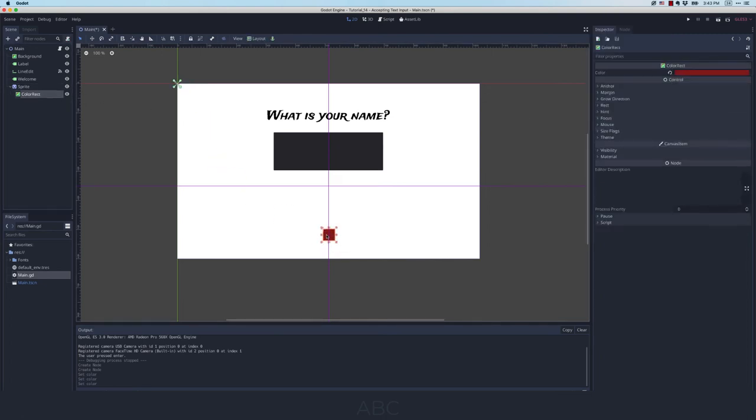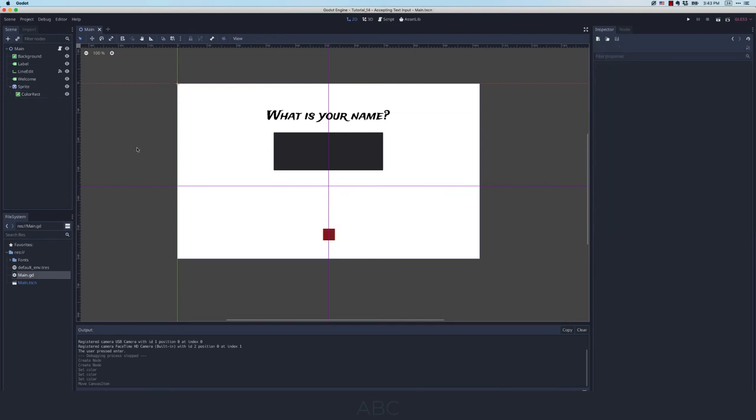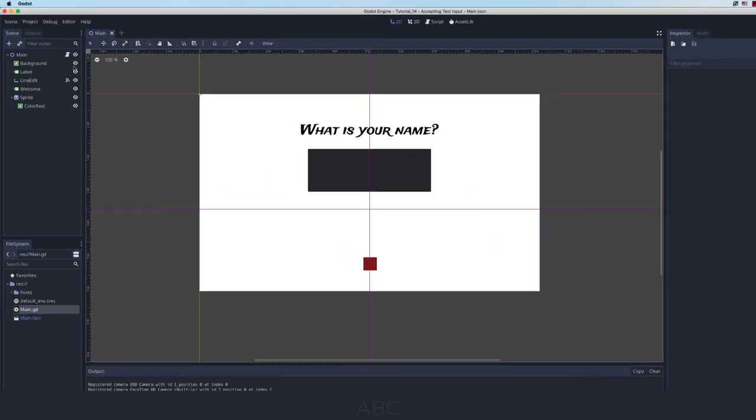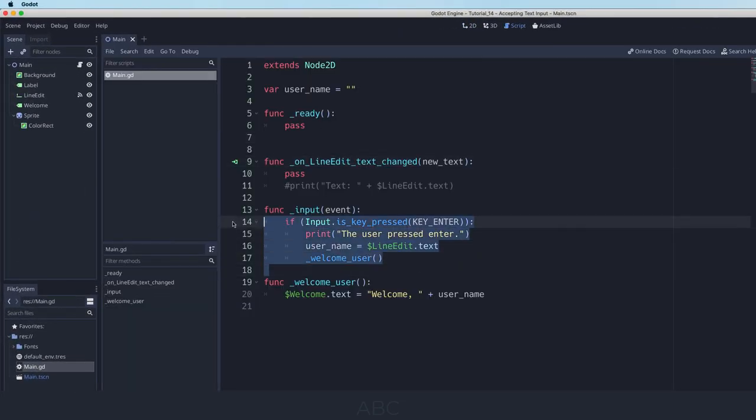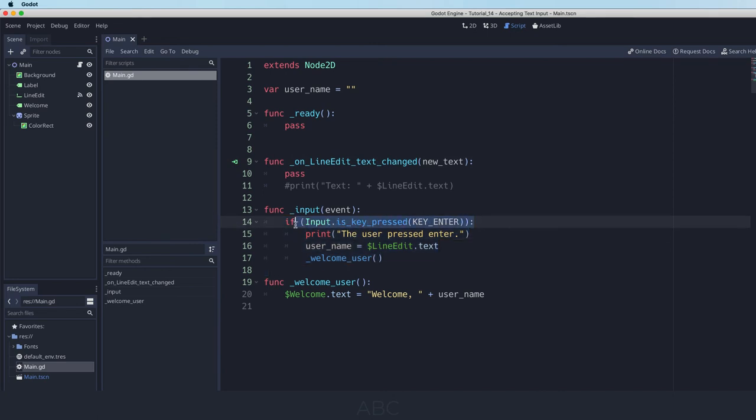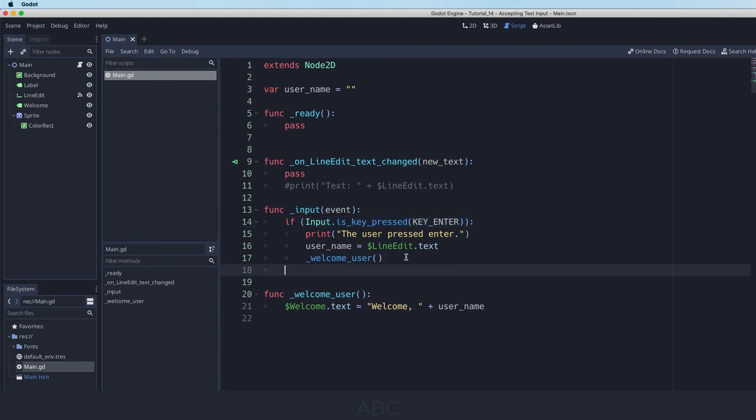So one of the things that we can do is look for other keyboard input so that we could move this sprite around. So for example if I come into my code right now I am paying attention to whether the key being pressed by the user is the enter. But of course I could also listen for other keys.